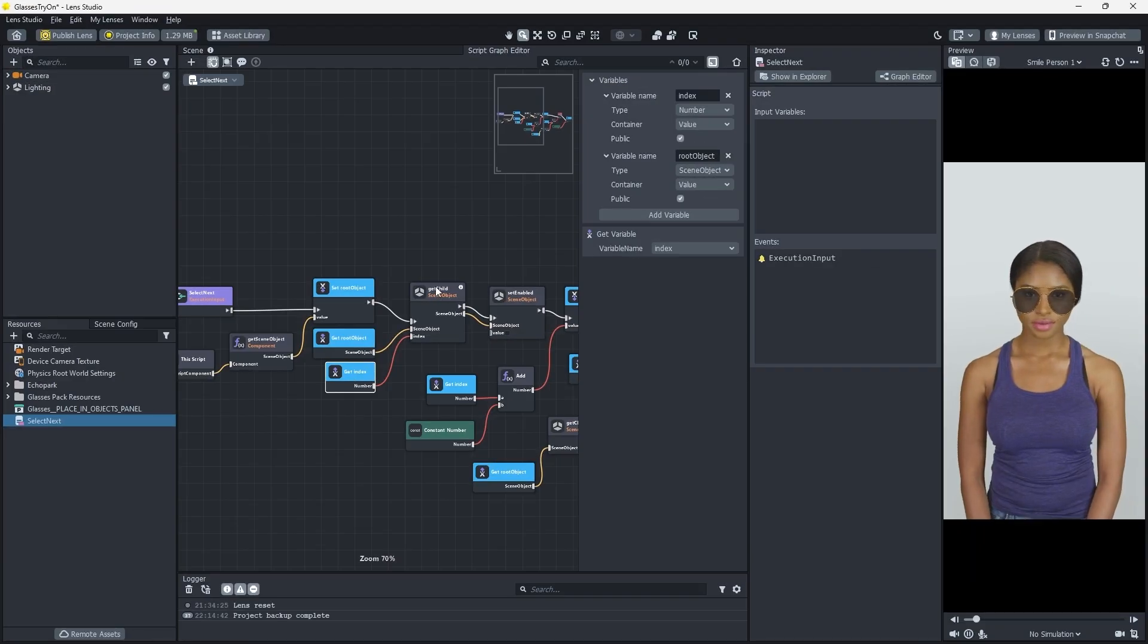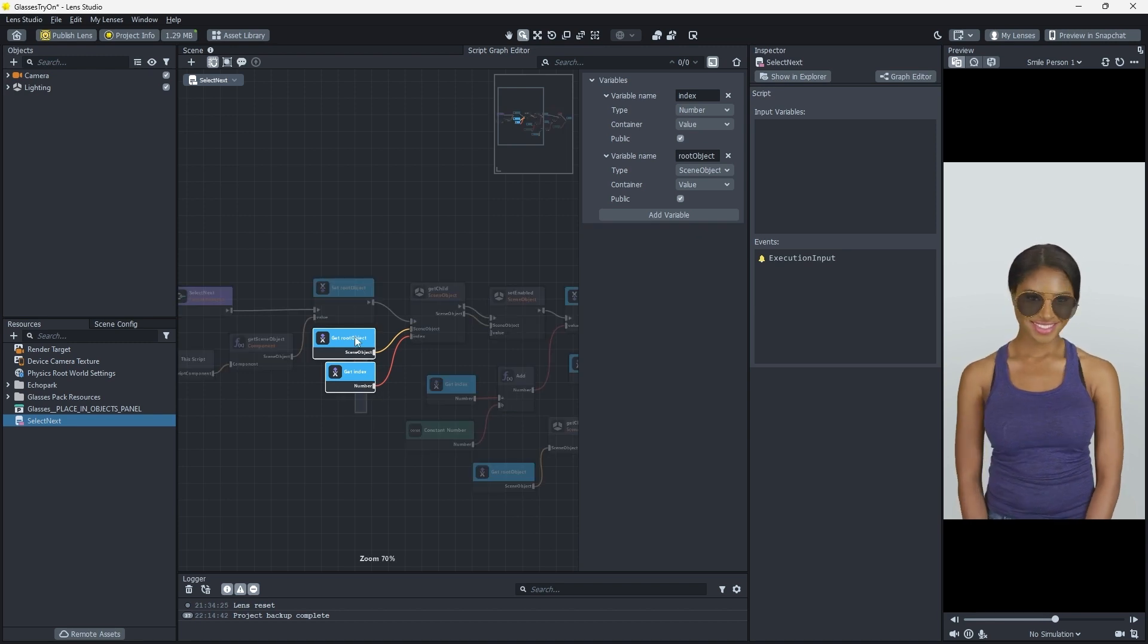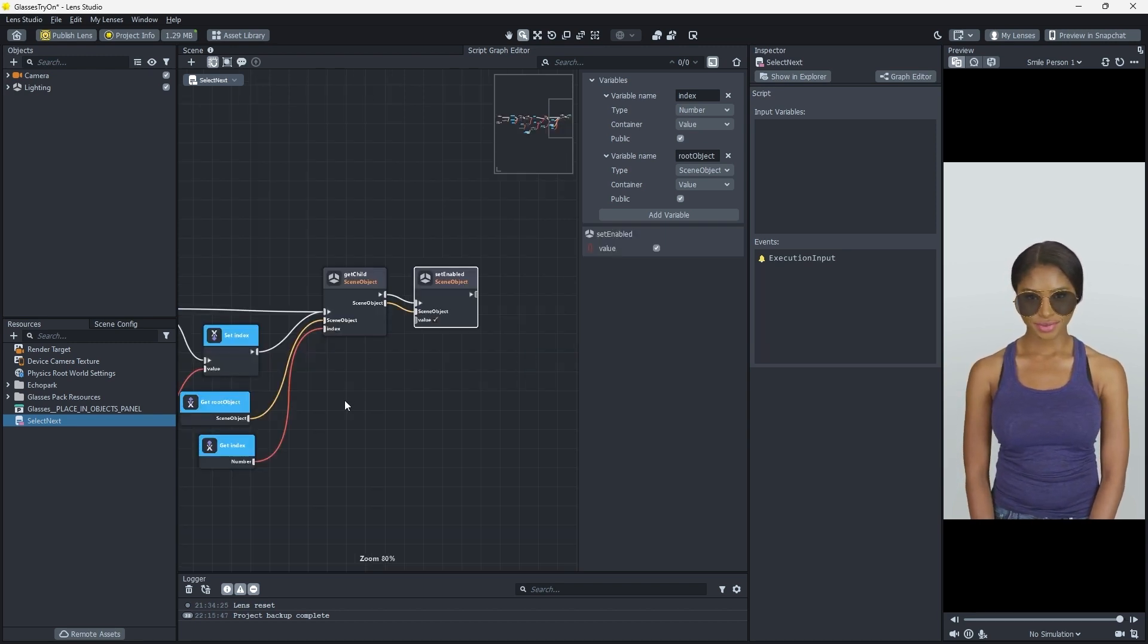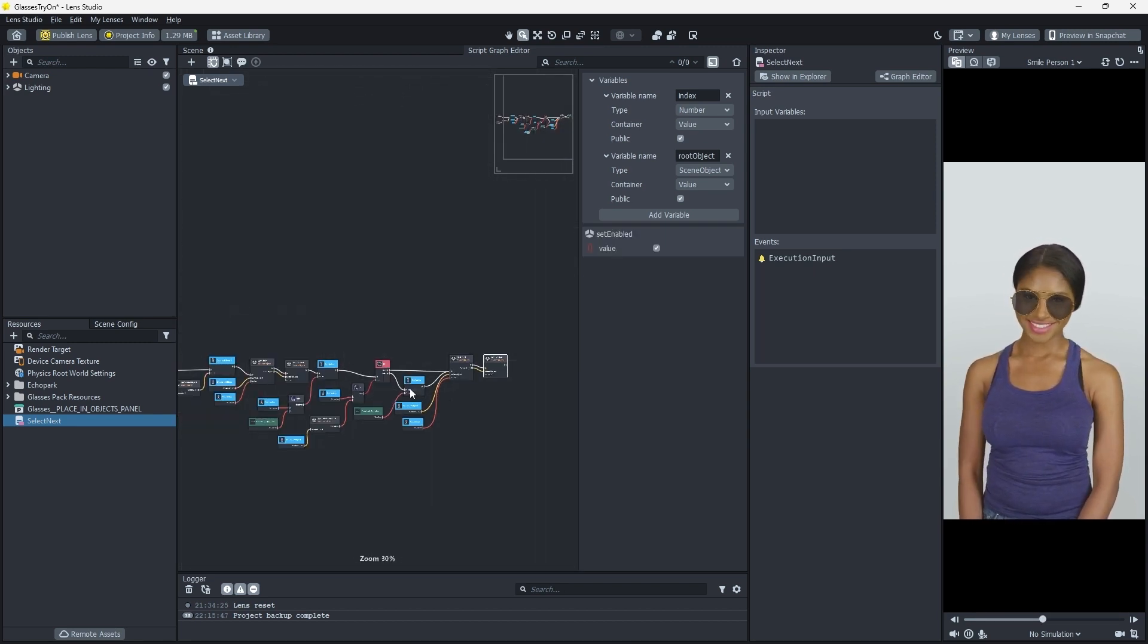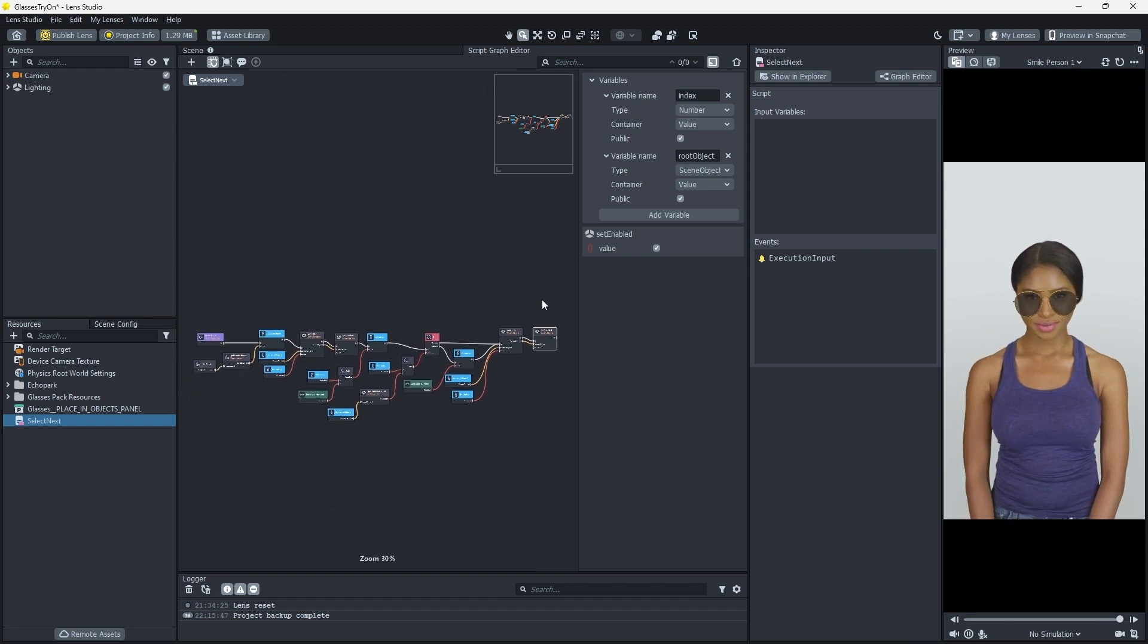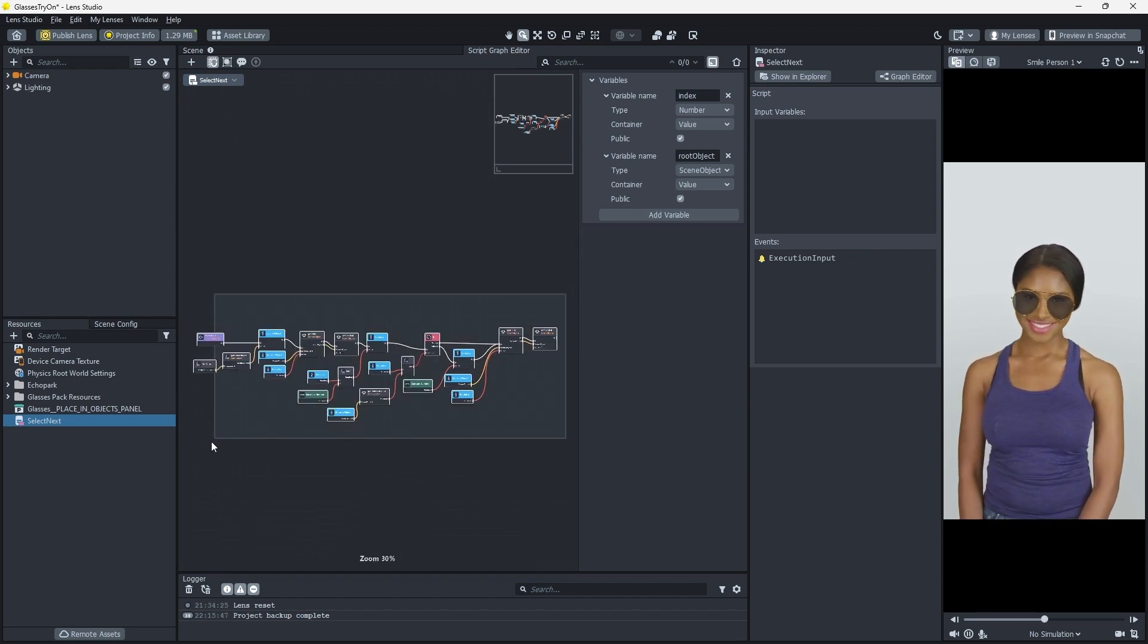We'll create the means to swap our glasses by creating a visual script. Visual scripting enables us to create powerful, reusable, node-based logic without typing code.